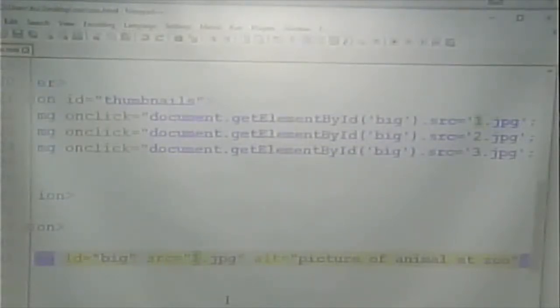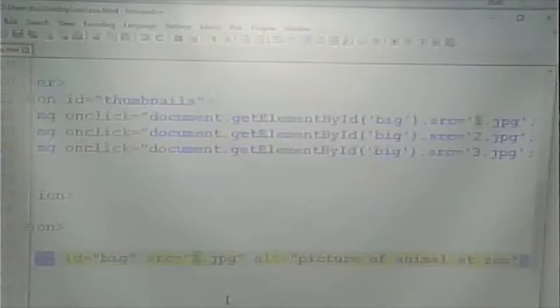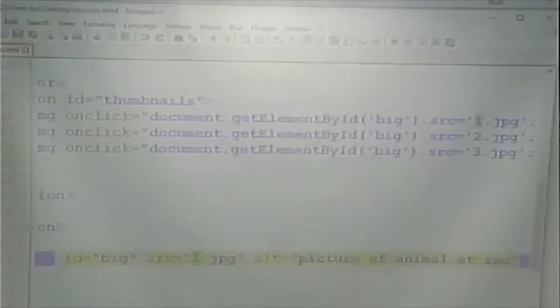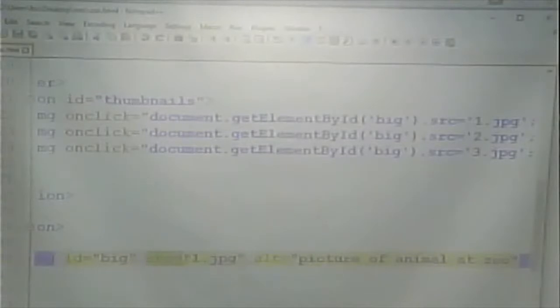It's as though we are going in manually and changing the web page, typing in image 3 as the source of that image. We set the initial value to 1, so that's why when the page first loads we get the lion picture. As I click on it, it's as though someone is going in and making a change to that HTML page to change the SRC attribute of that image. The SRC attribute of the image is what controls what image we're seeing.